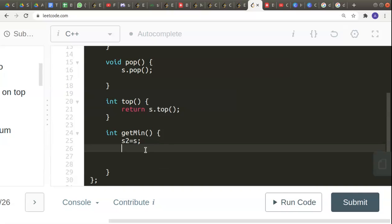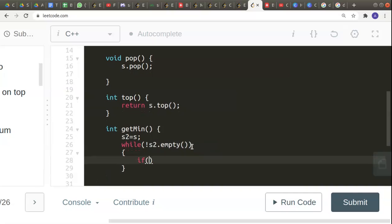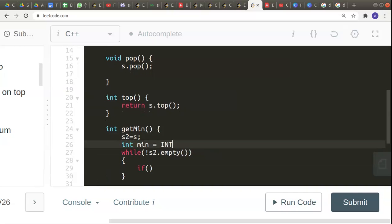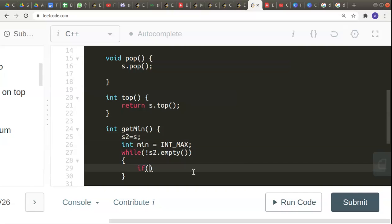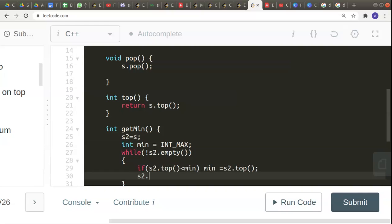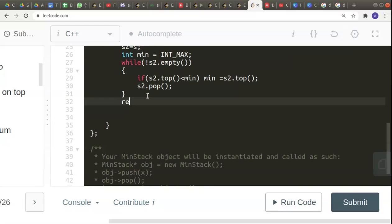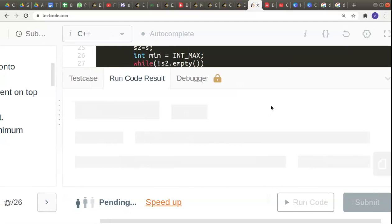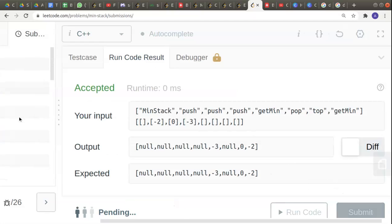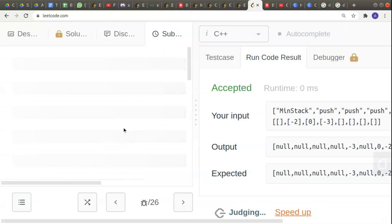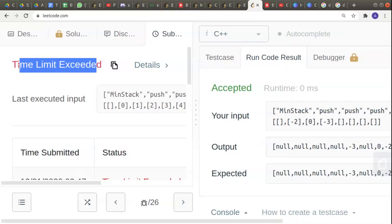So s2 is equal to s, and while s2 is not empty we check if any element is less than the current minimum. We declare int min equal to INT_MAX, and if s2.top() is less than min, we set min equal to s2.top(), keep popping elements from s2, and return the minimum. This brute force approach takes a lot of time complexity. It works for small test cases but fails for large ones — submitting confirms a Time Limit Exceeded result.